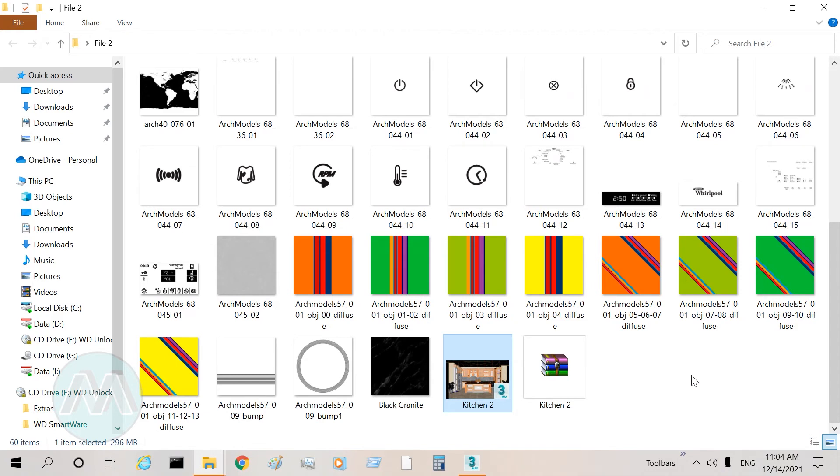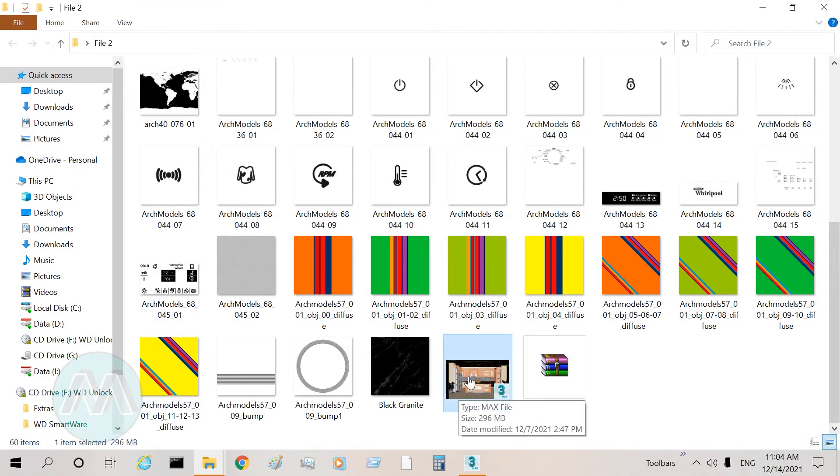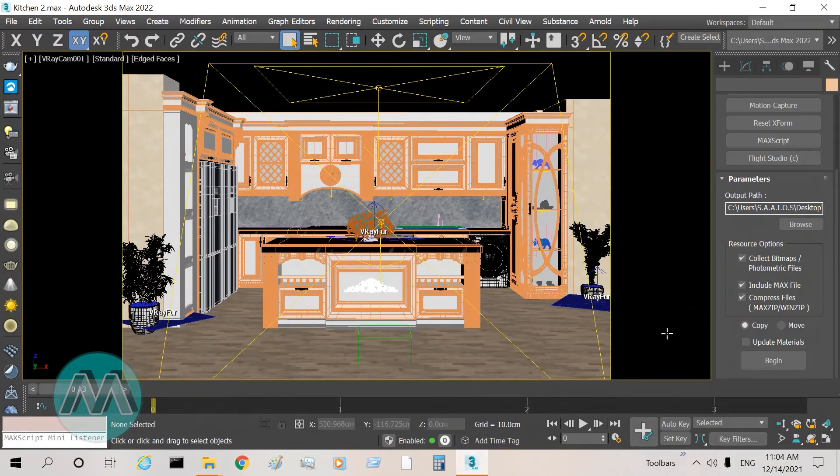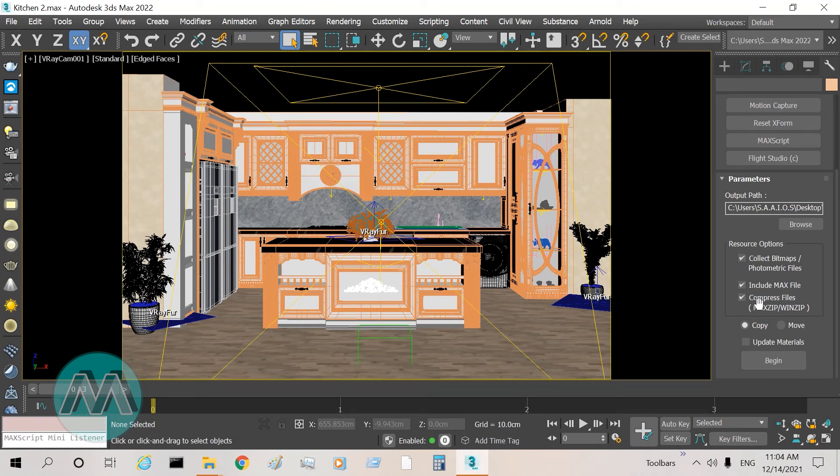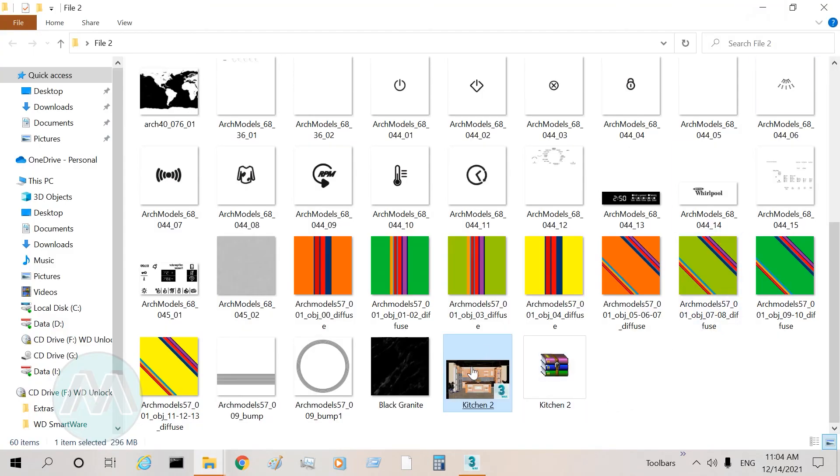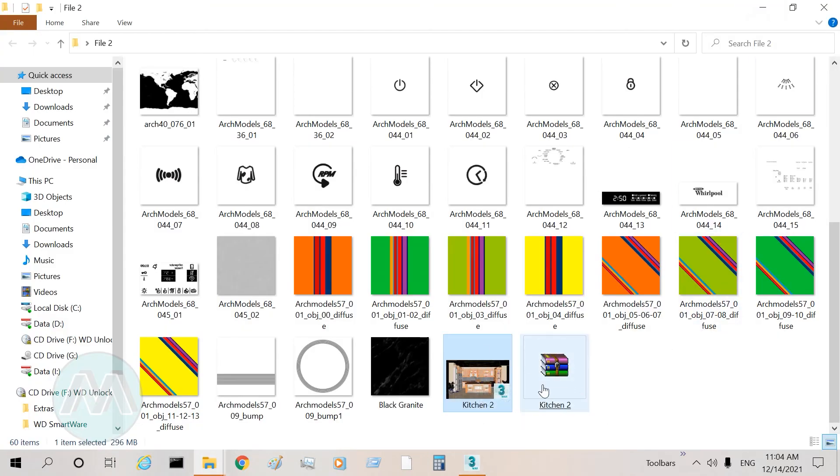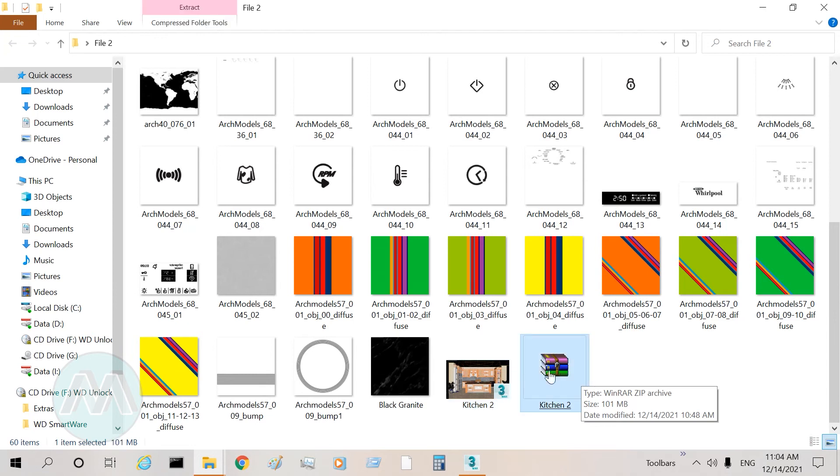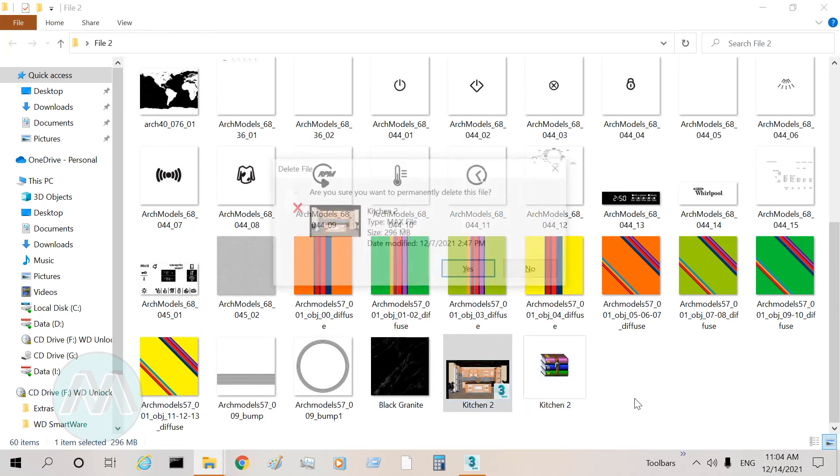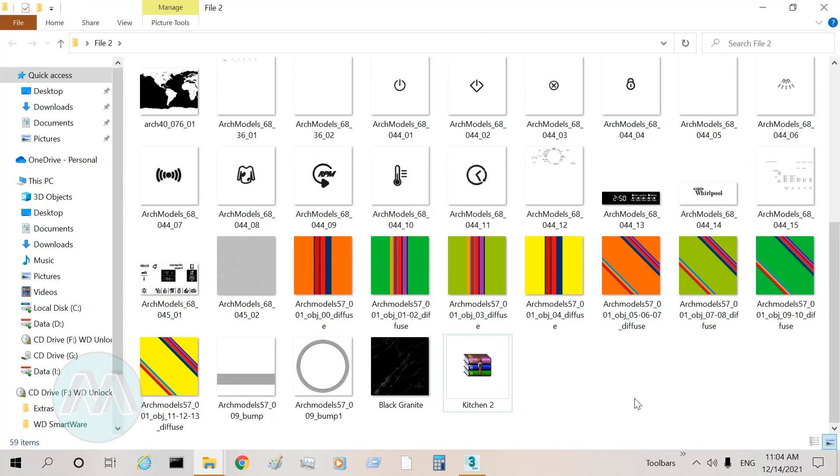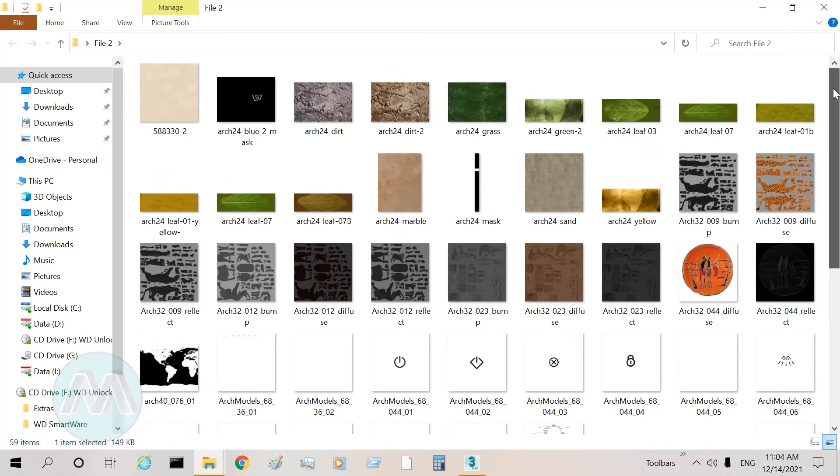For the 3ds Max file into another system, I have the 3ds Max original file here. We don't need to activate Include Max File, only we can activate Compress Files so our project or max file is into this compressed file. I delete this file and I delete the textures.